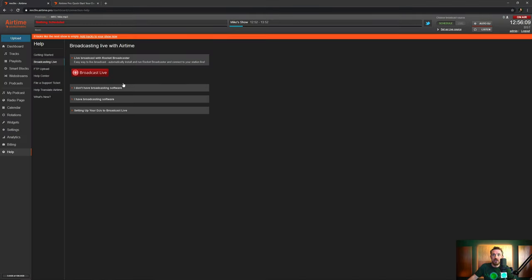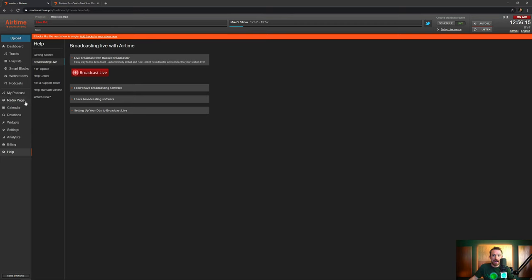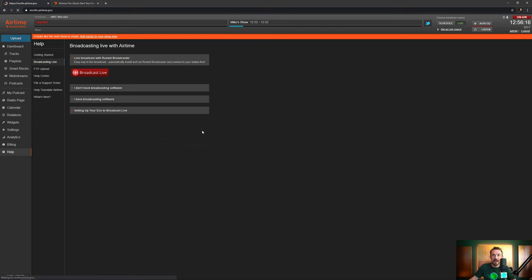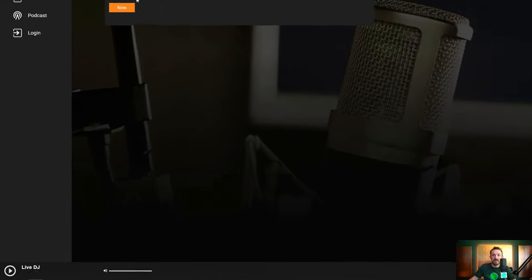And when that happens and you go on the air, you'll see Live DJ appears up here instead of the track that was playing out. Back to your radio page and you can see that Mike's show is now on the air with a live DJ. It really is as simple as that to go live and, of course, start your own internet radio station, most importantly, in under five minutes.